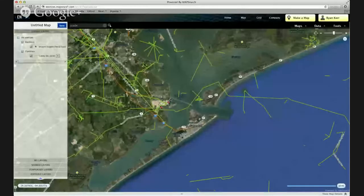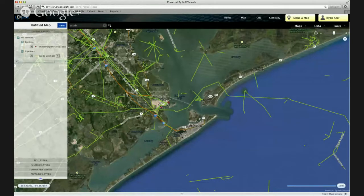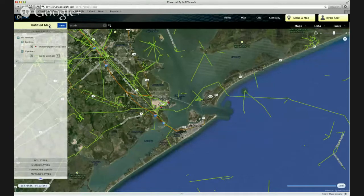Alright, and as you can see I've already created a map here, and I've just laid on some crude pipelines and some dock facilities in the Texas City area. The first thing I'm going to do — to share my map with my colleagues — is give my map a title.